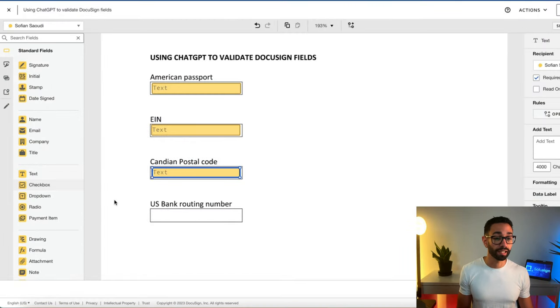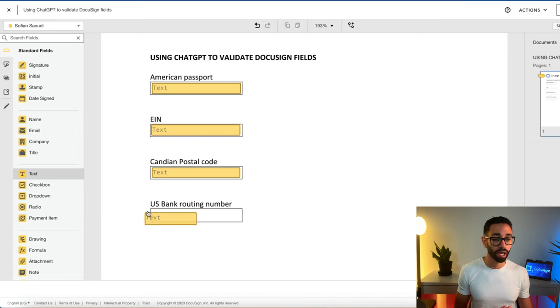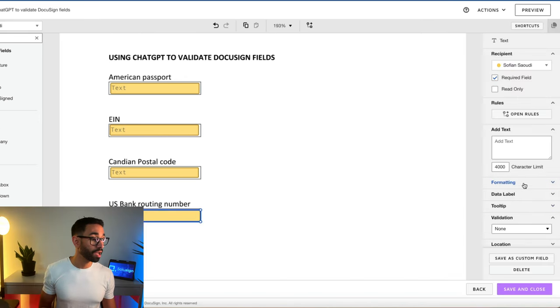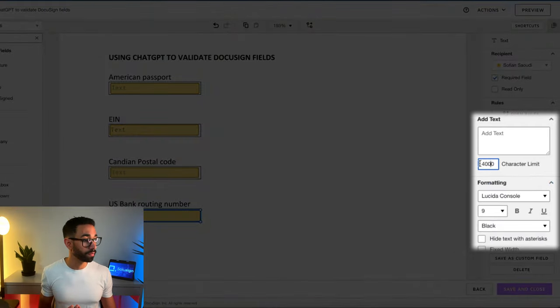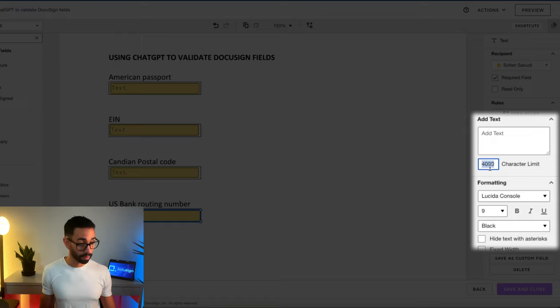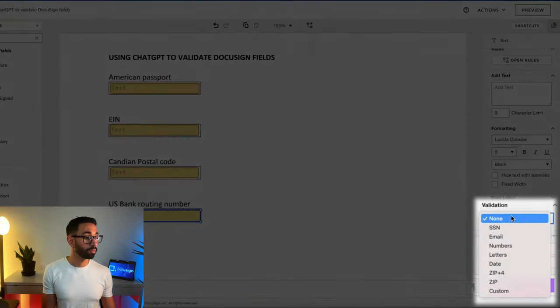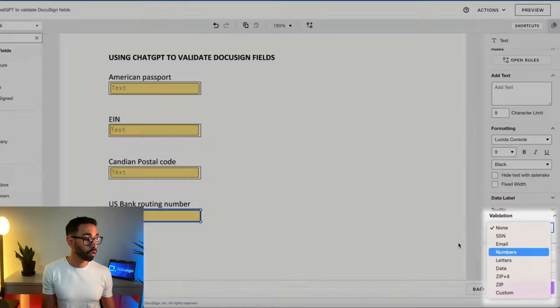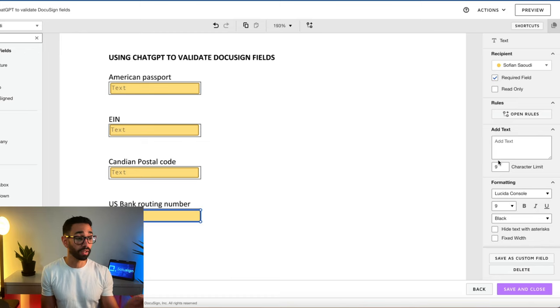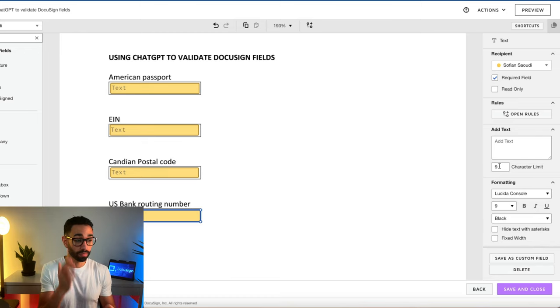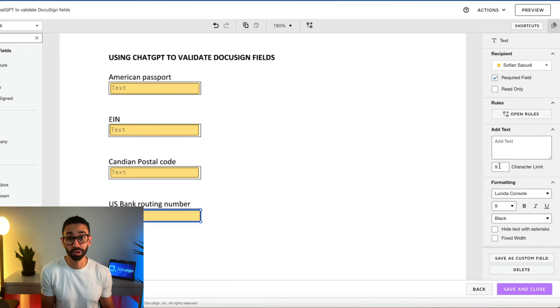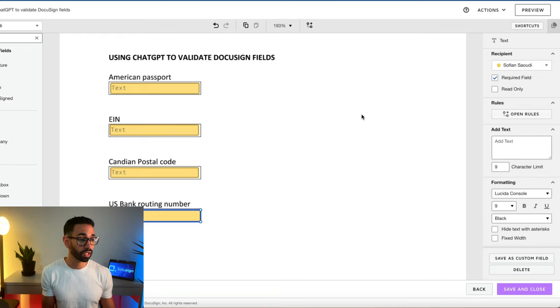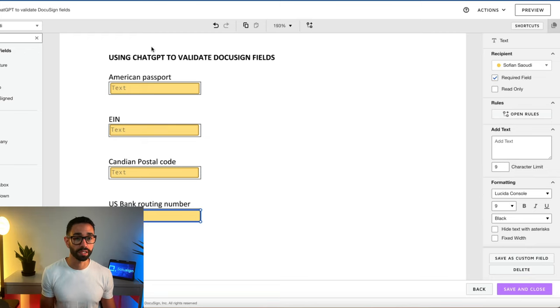We can technically say that if the routing number was nine digits, we could say we only want nine digits maximum and numbers only. I could just simply add eight characters in this thing and miss a digit and that will work. I mean, DocuSign won't stop me. So that's where we want this custom validation to validate those things.